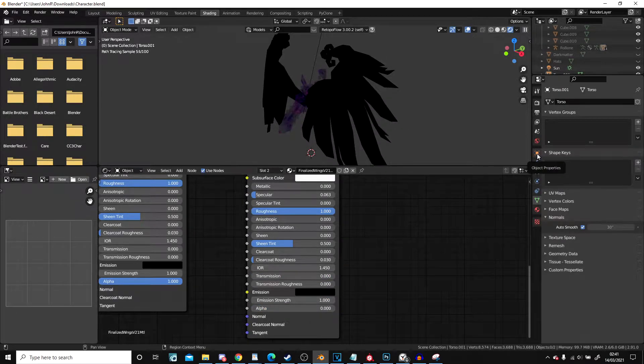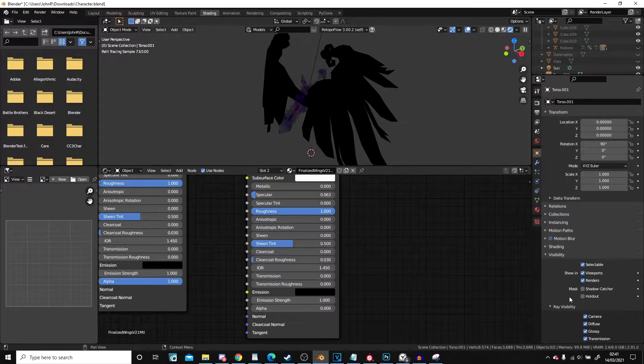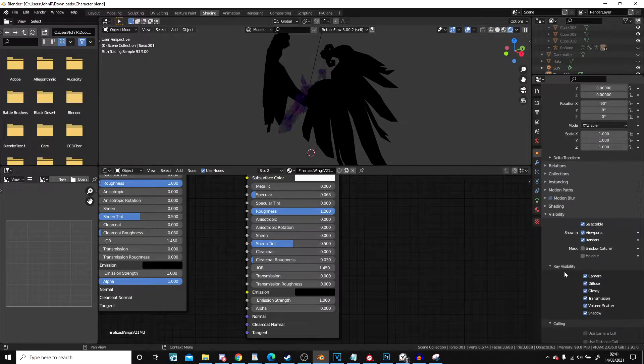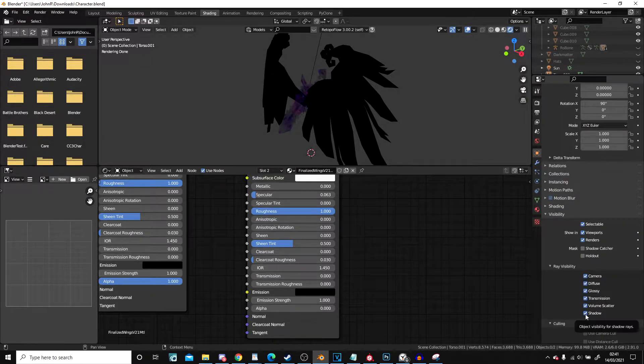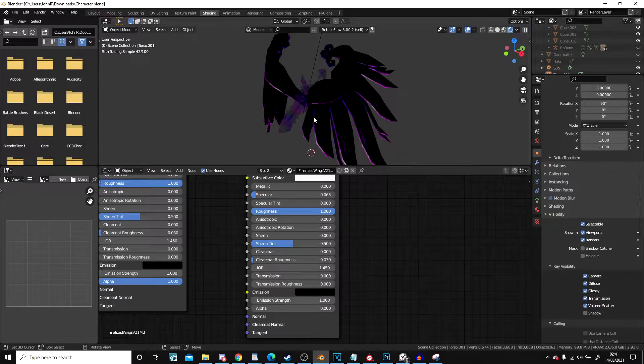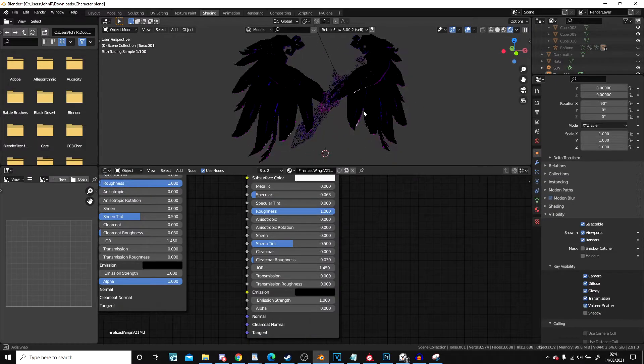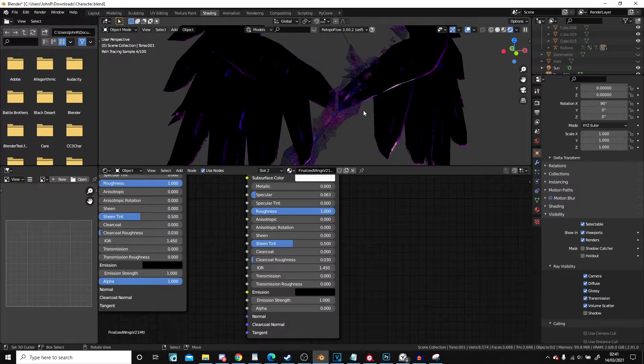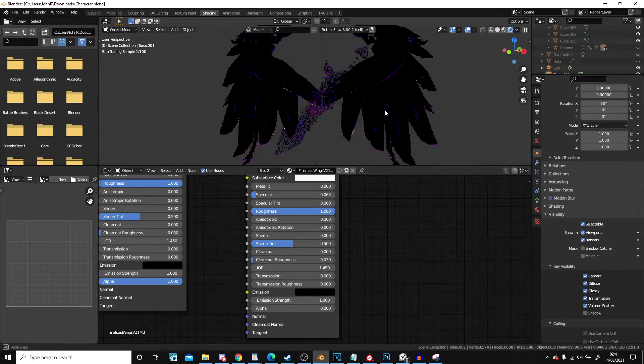Click on this one over here, object properties. Scroll down and under ray visibility, I'm going to click shadows. And there we have the effects that we want. The outlines.